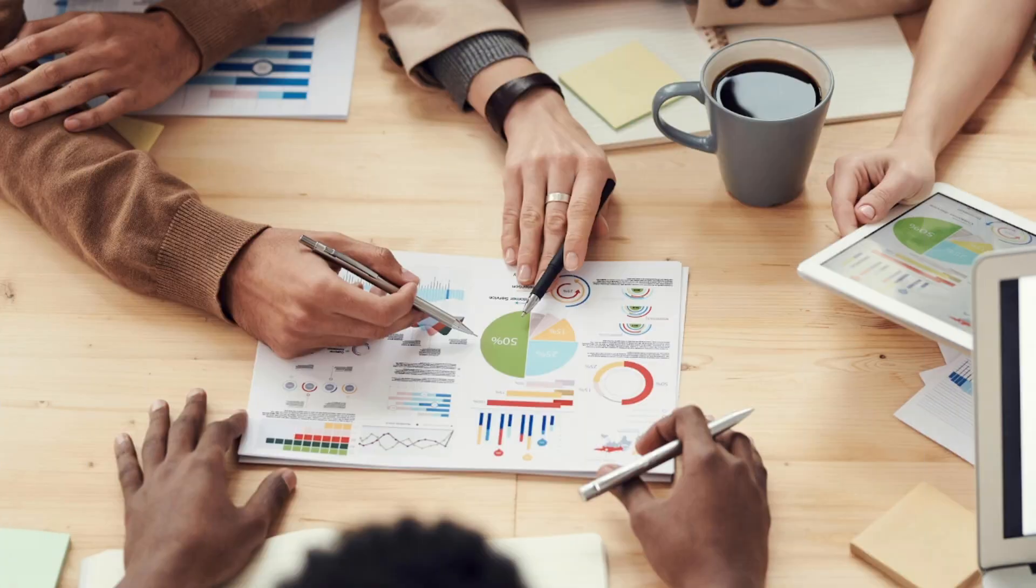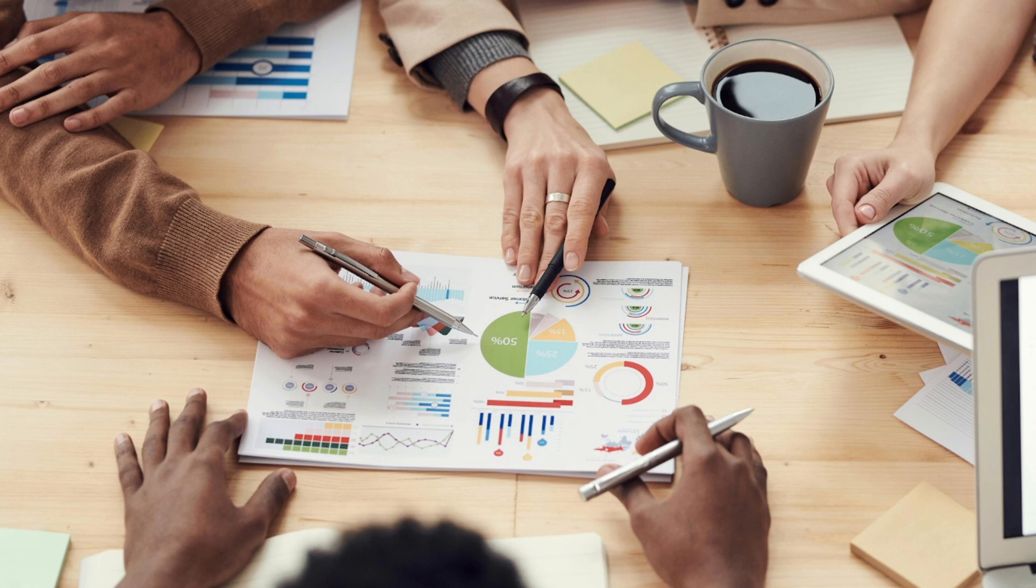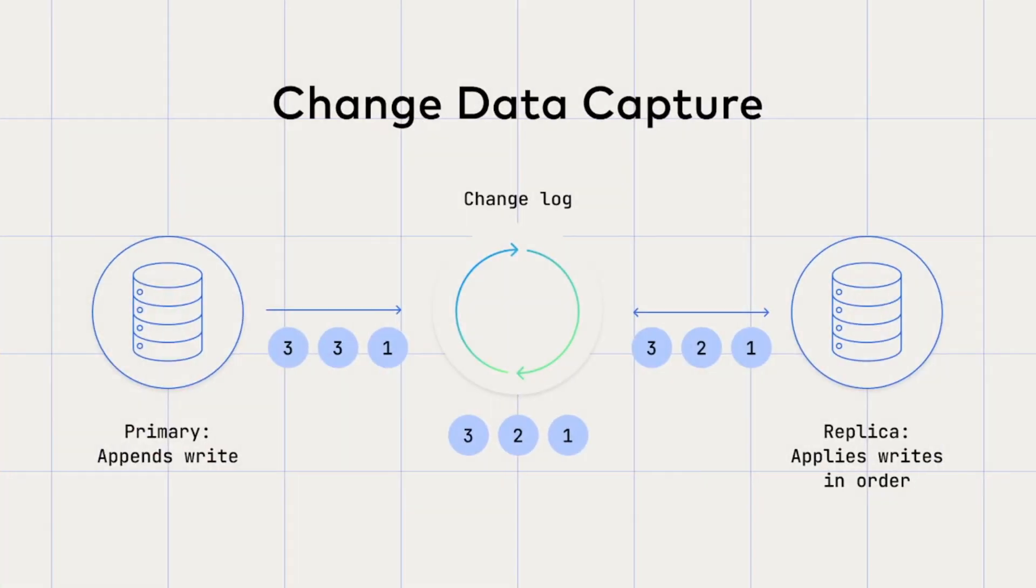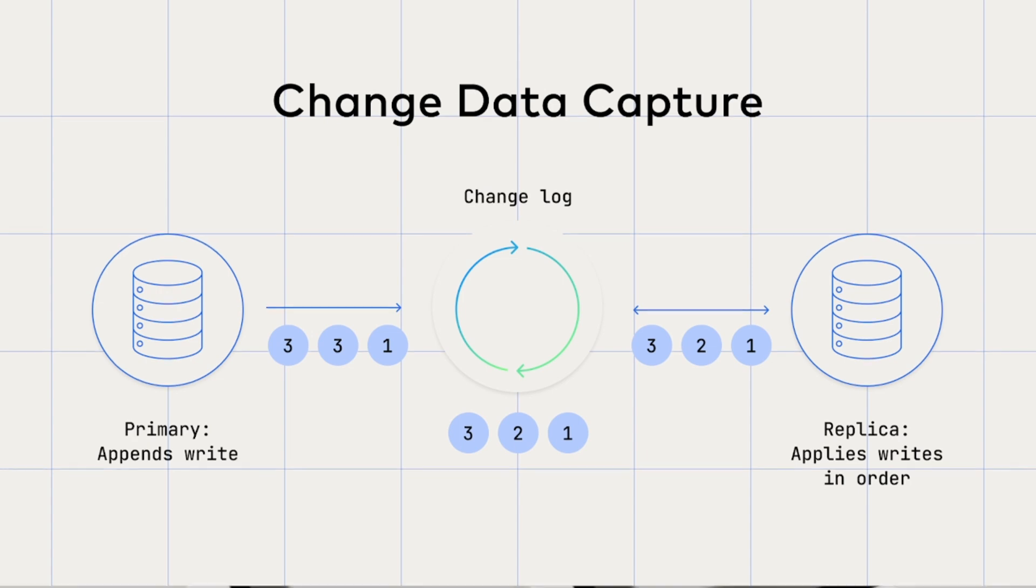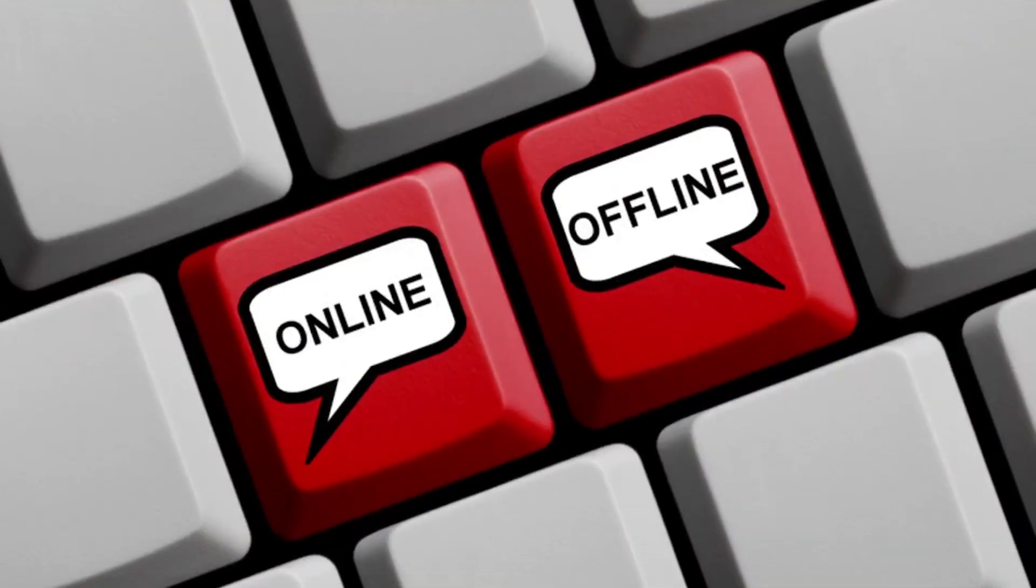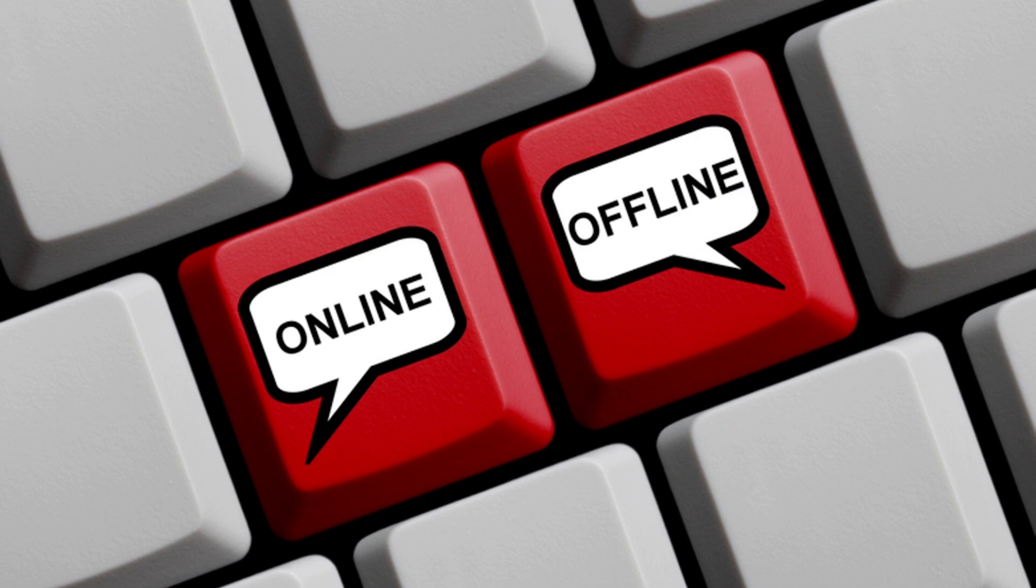First up, extraction. This is simply pulling data from its original source. Sometimes you extract everything at once, what we call a full load. Other times, you only grab new or updated records using techniques like change data capture. Extraction can happen online or offline, depending on the system, and sometimes the source pushes the data to us, while other times we pull it ourselves.